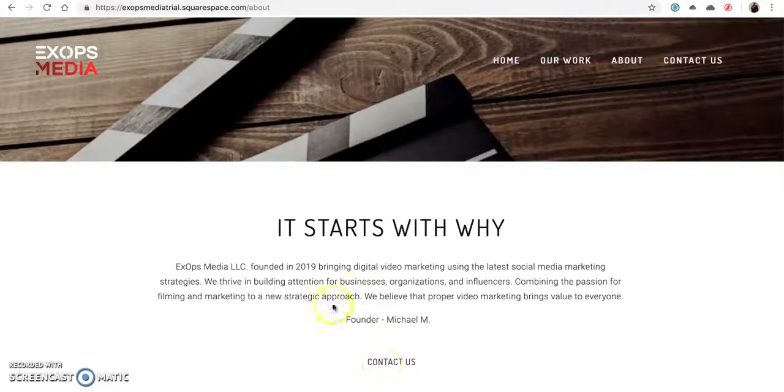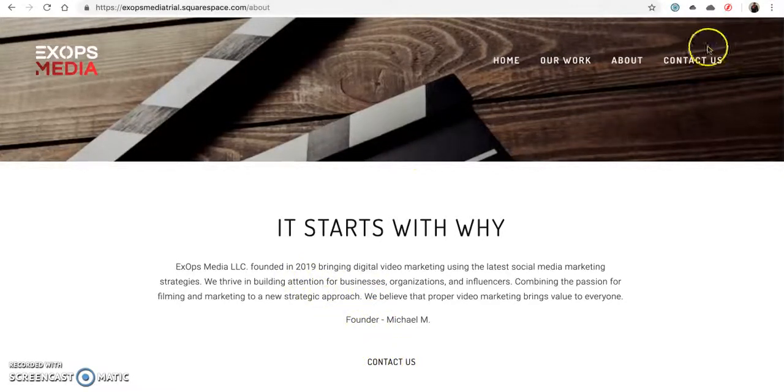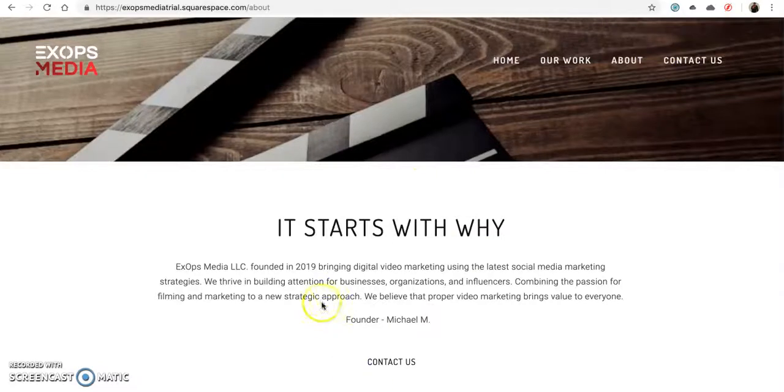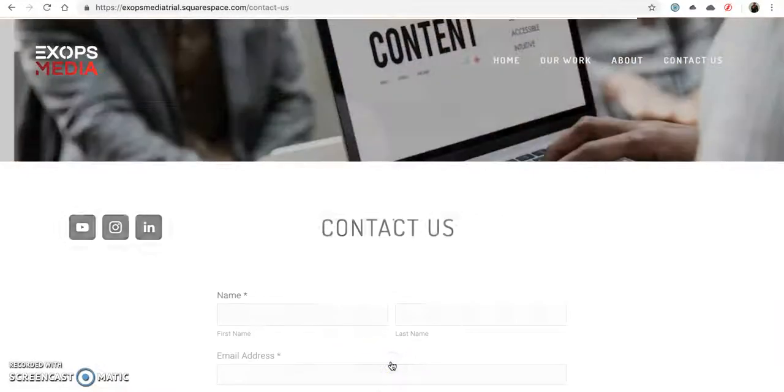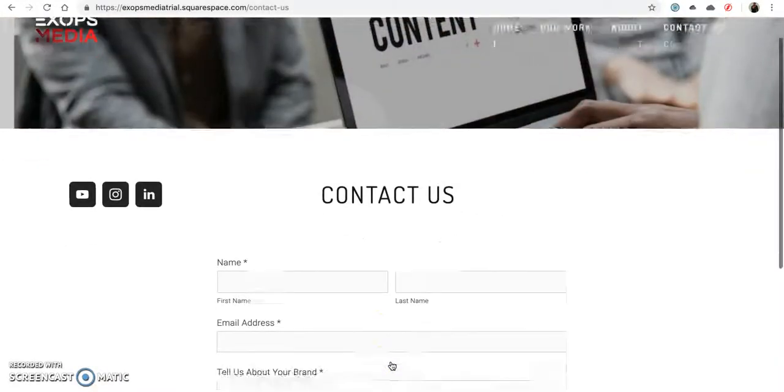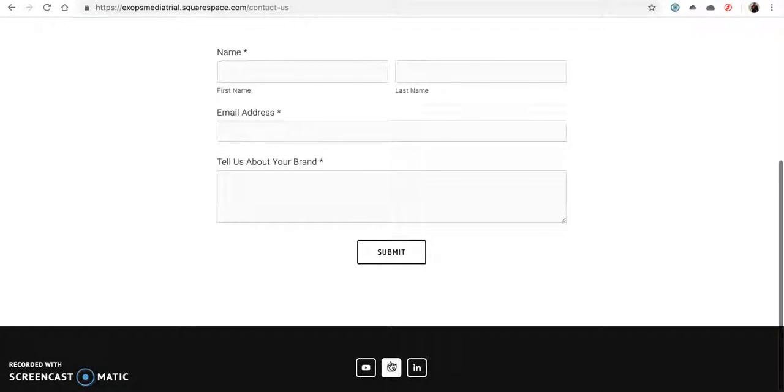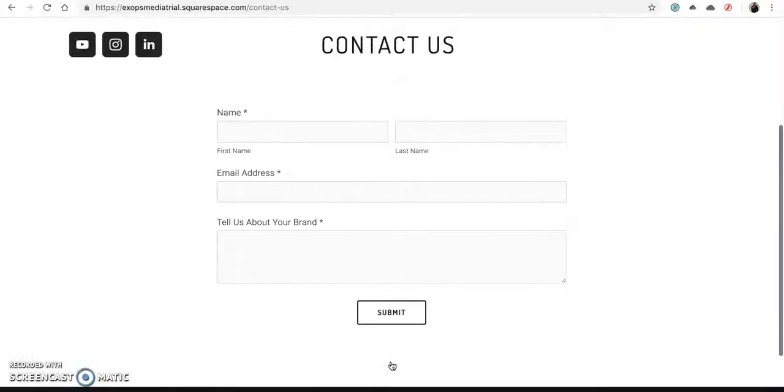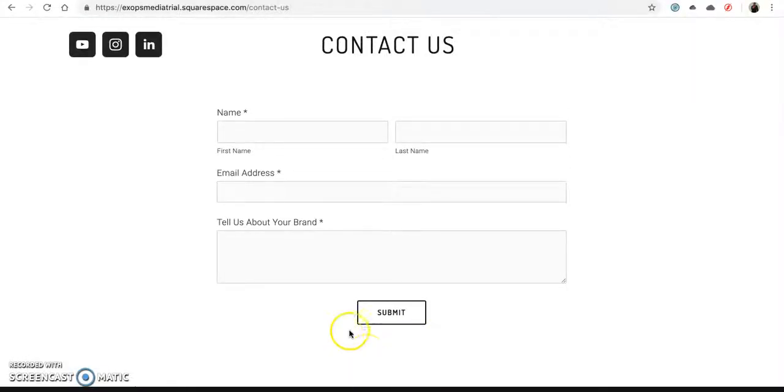I like that I didn't notice that until I scrolled up. I like the contact us. It's almost like you're leading us on a trail. Now that I've noticed that, I wonder if you've thought about adding a home button down here.